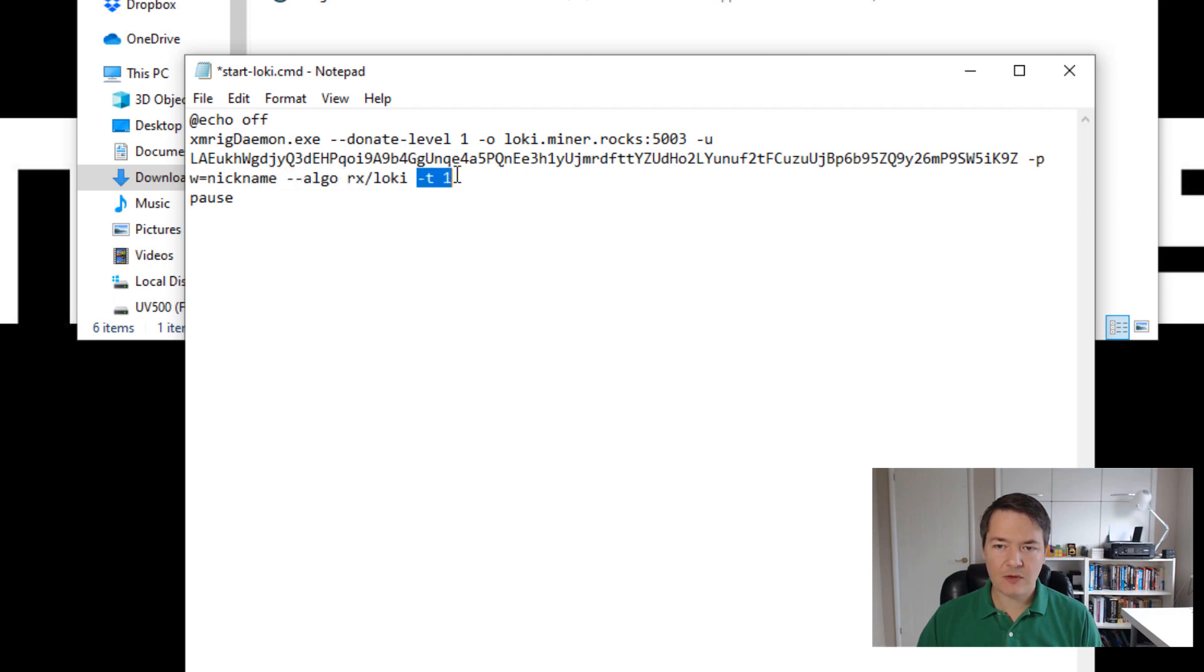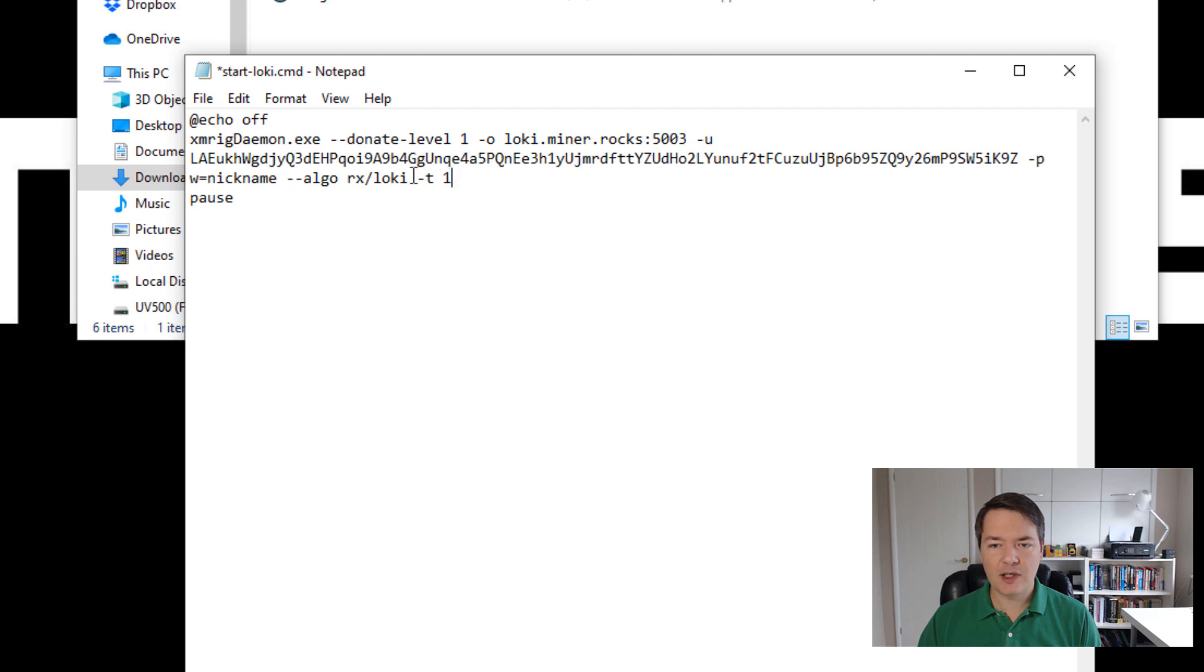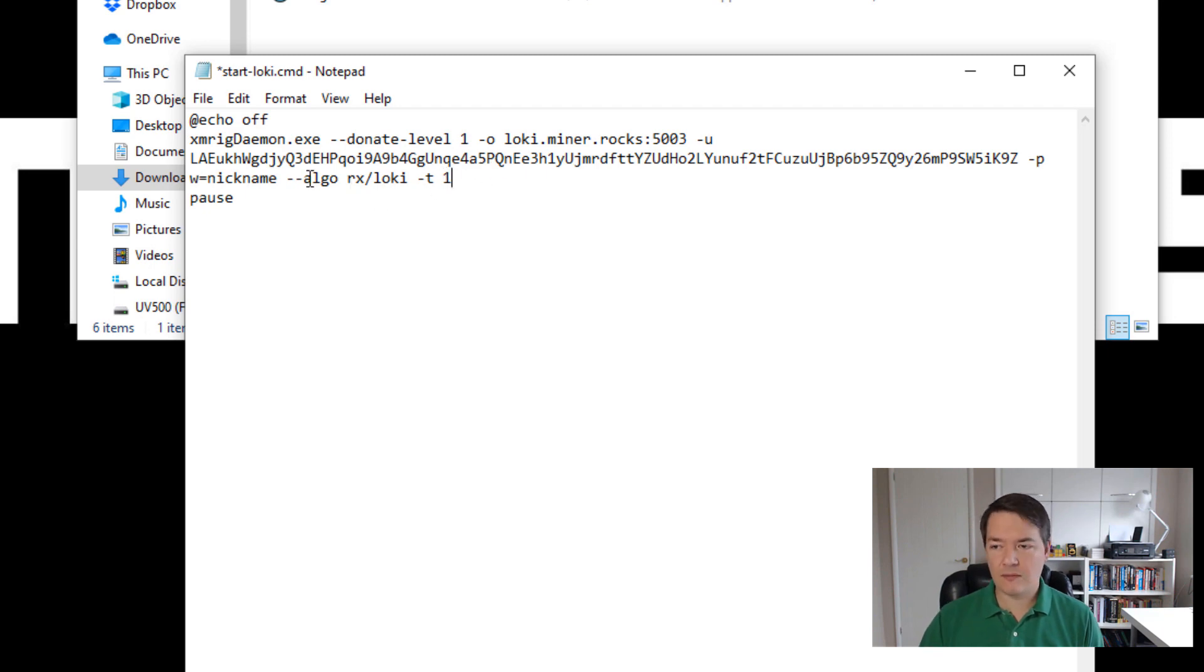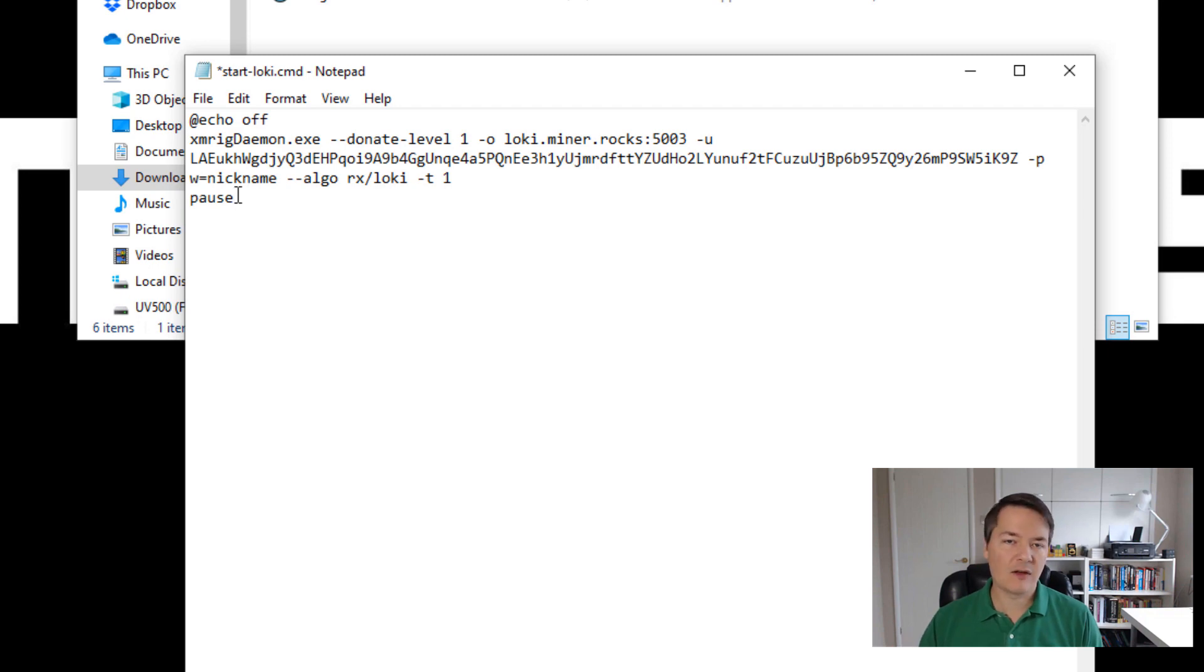And then the last part, we've got T dash T space is one. So this is a number of CPU cores or threads that we're going to be using. Typically use one less core or one less thread than your machine has. I'm just going to be using one thread just so it doesn't interfere with the screen catcher and the recording. And then on the last line, we've got pause, which just means that the program will stay open in the event of an error. So that's a handy thing to leave on there.